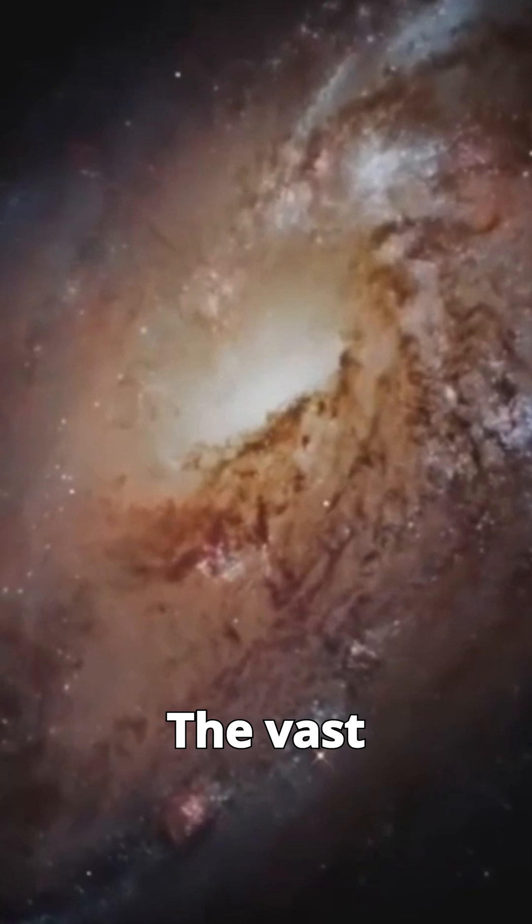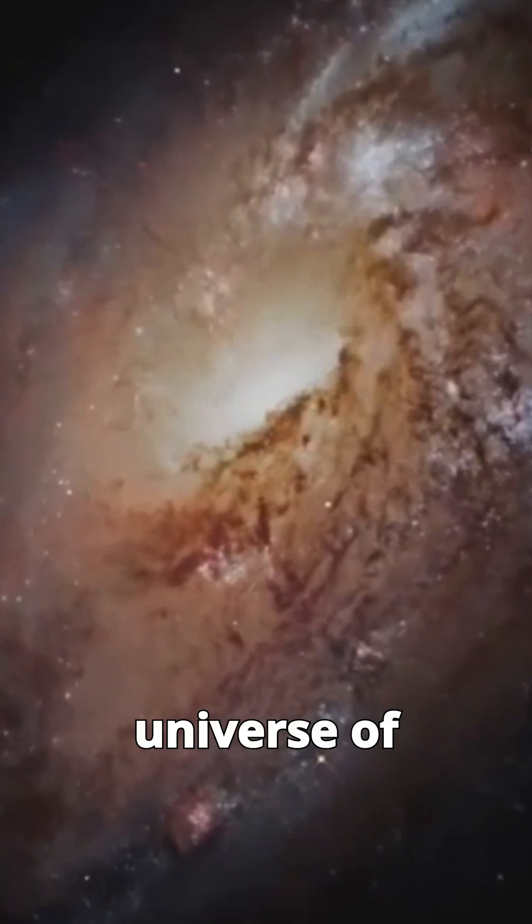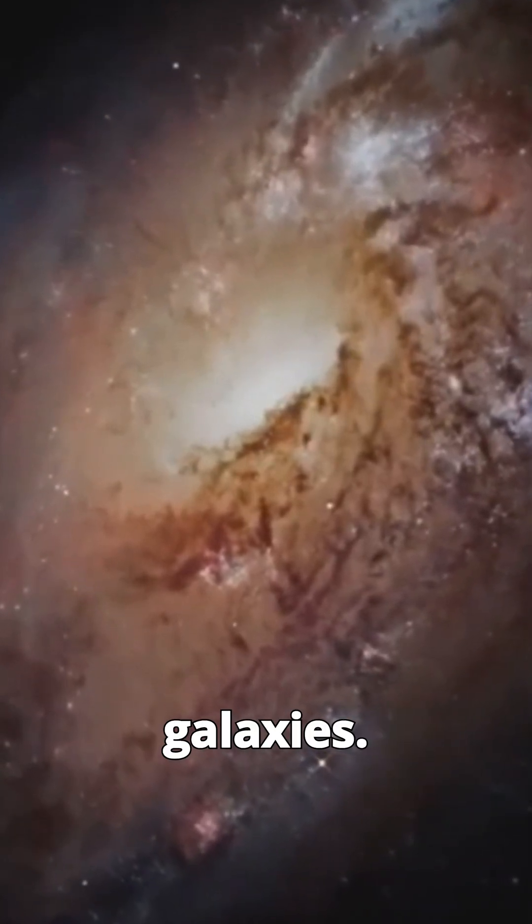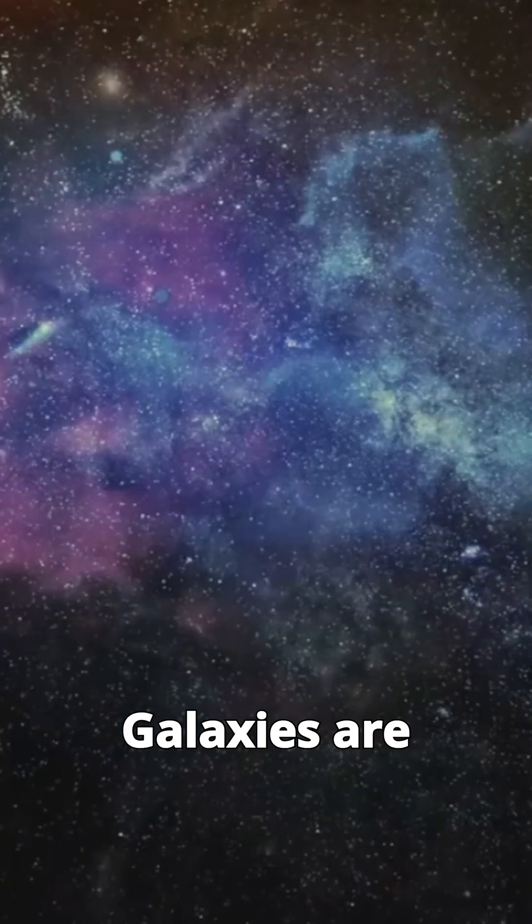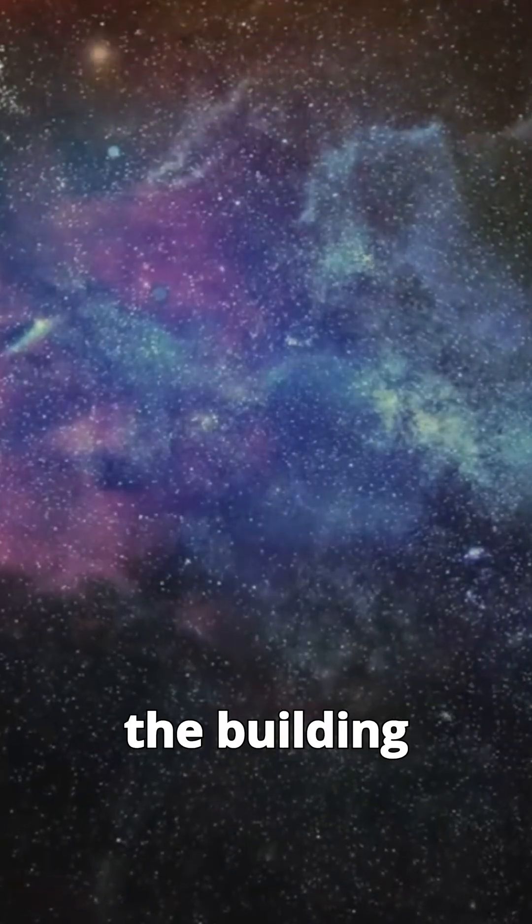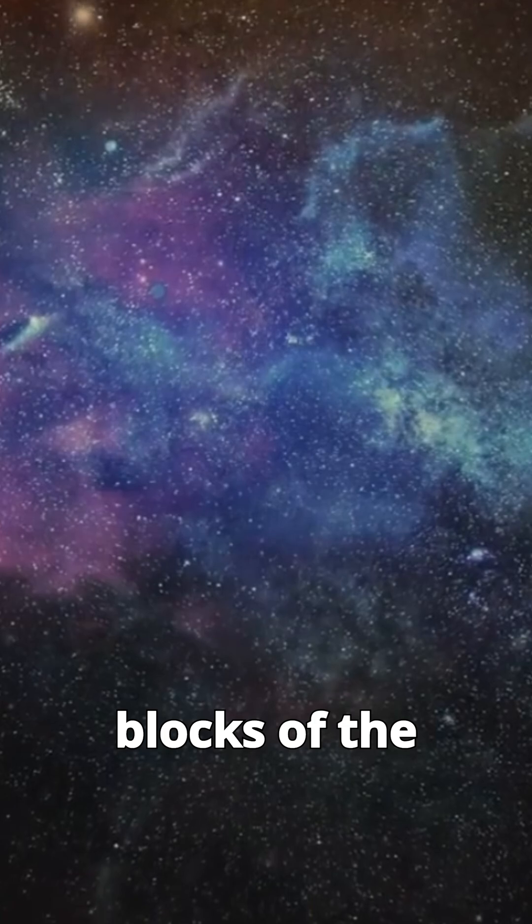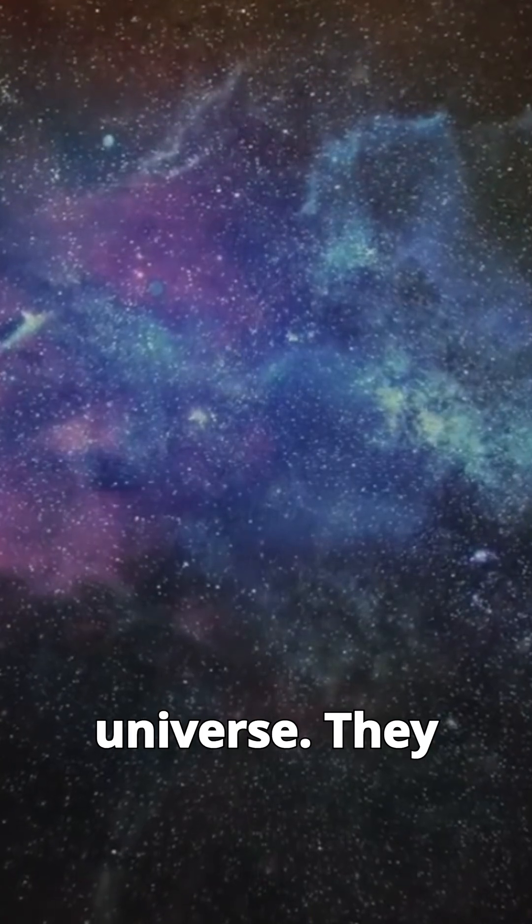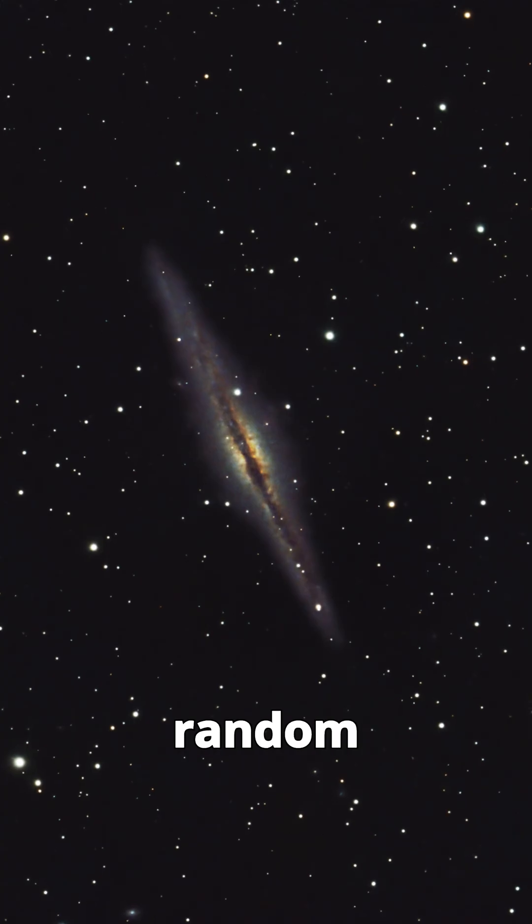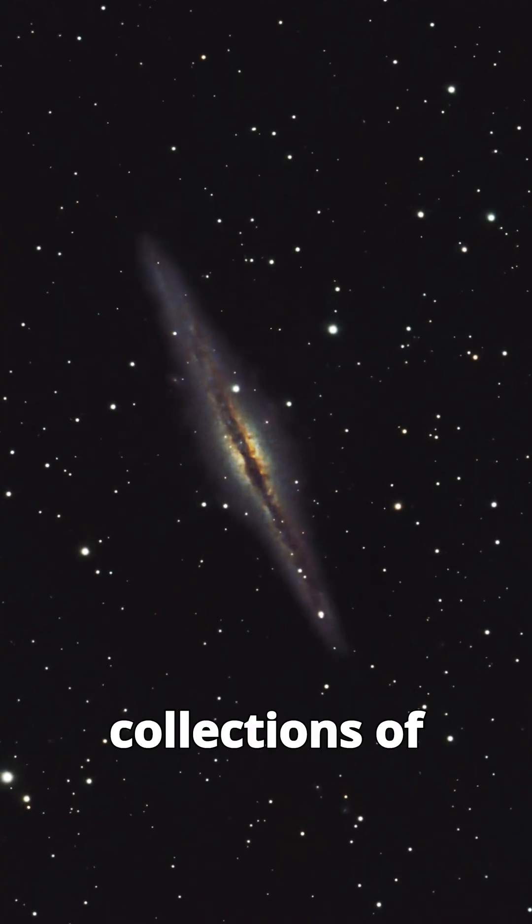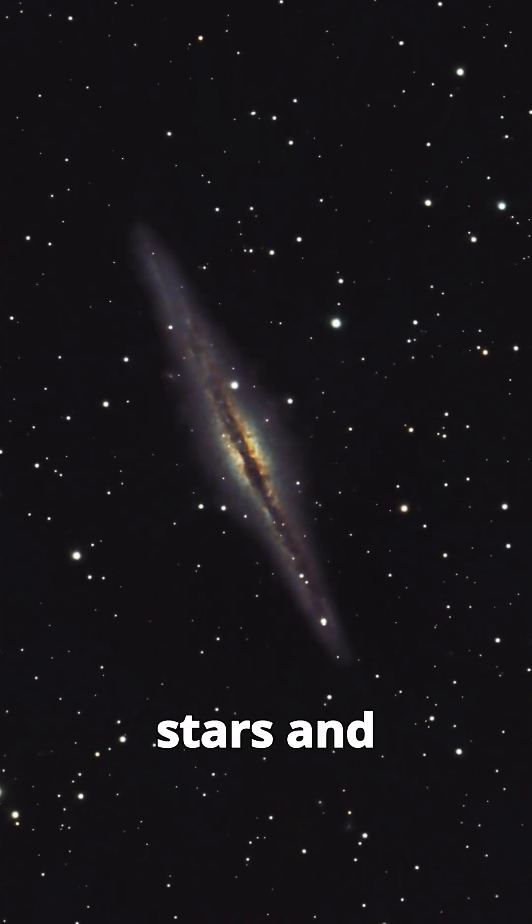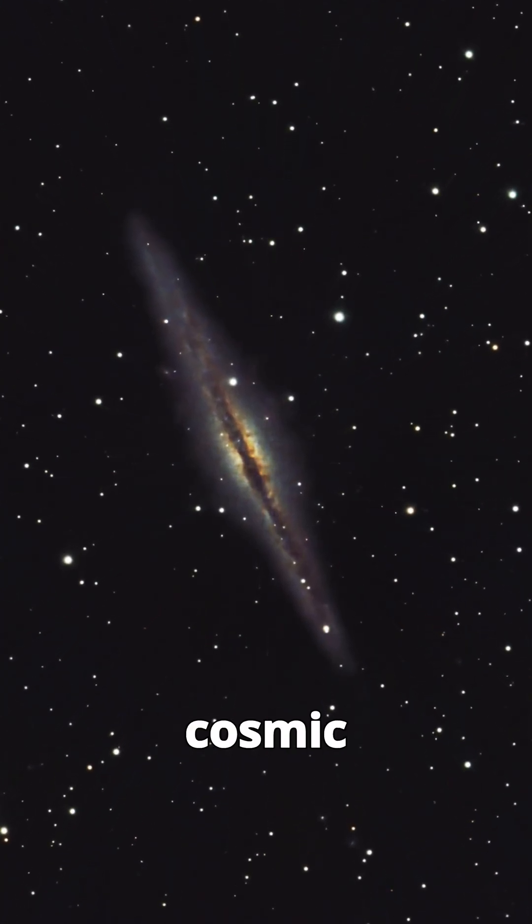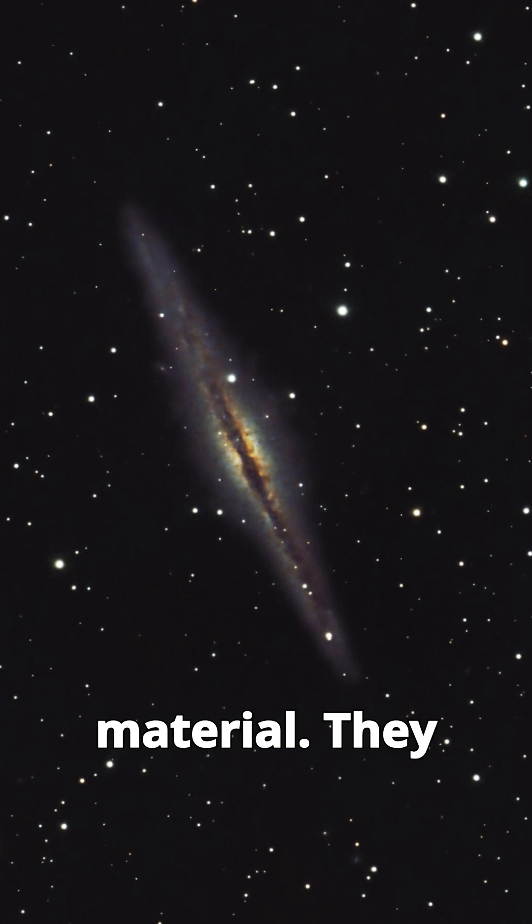The vast universe of galaxies. Galaxies are the building blocks of the universe. They are not just random collections of stars and cosmic material.